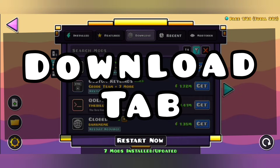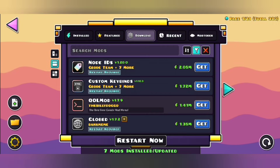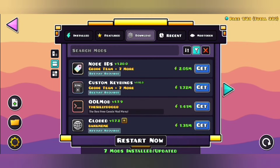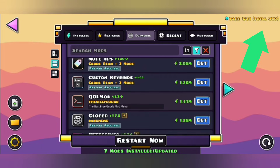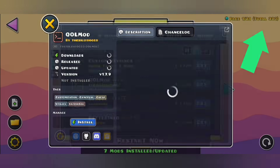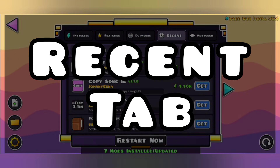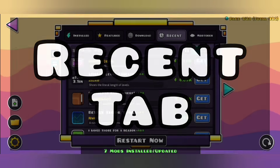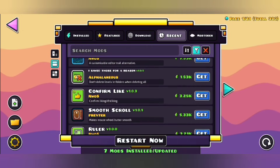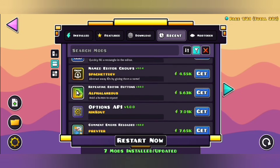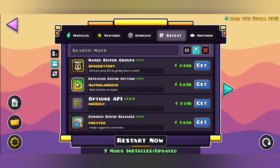The Download tab is where you can find every single mod that has been uploaded to Geode. There are 330 mods out there, so I'm sure you're going to find something you'll like. The Recent tab is the same, but mods are placed from the most recent instead of the most downloaded ones.